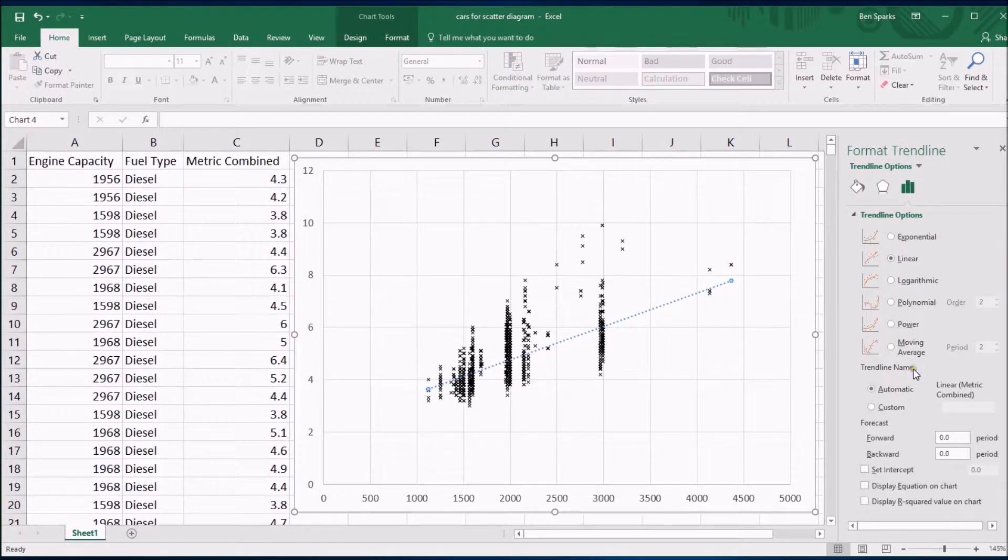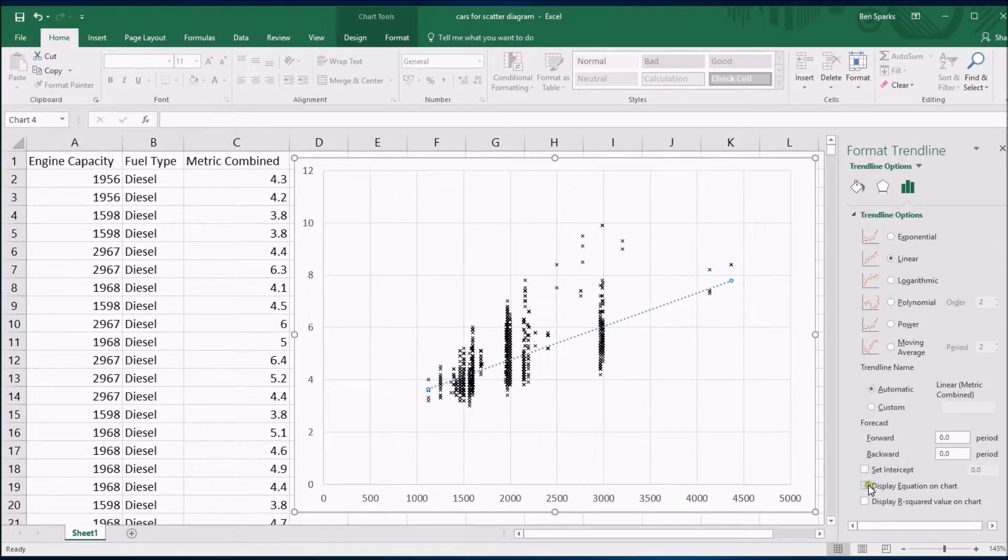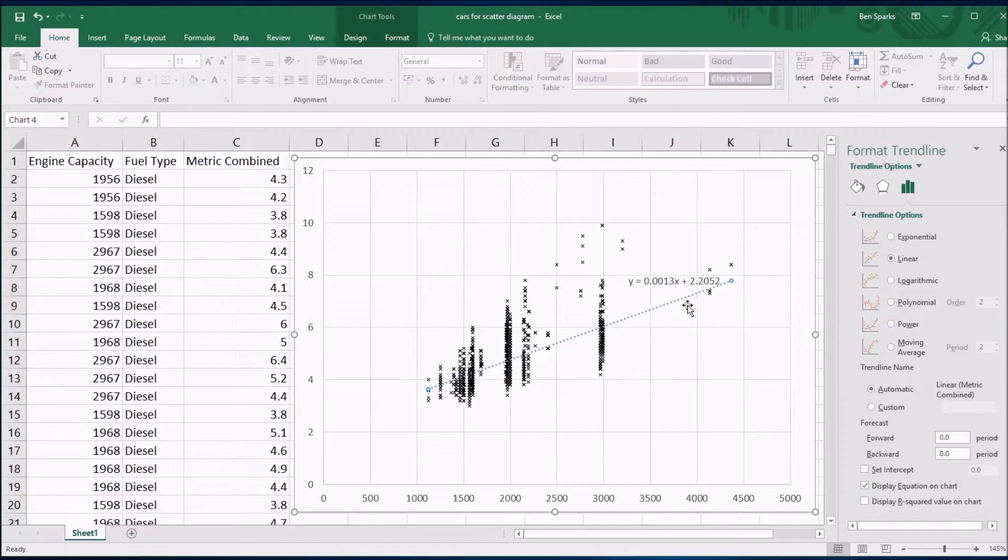And you can do a few other things. Like if you wanted to grab the equation of this trend line you can do this very easily by clicking on display equation on chart and there is the equation. Actually this is the y on x regression line.